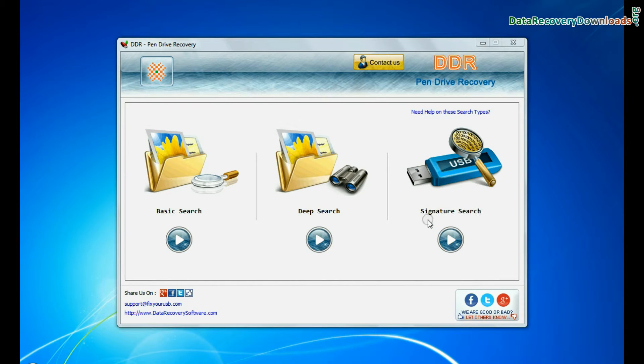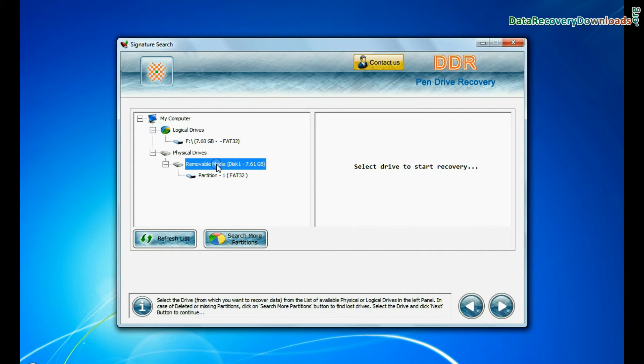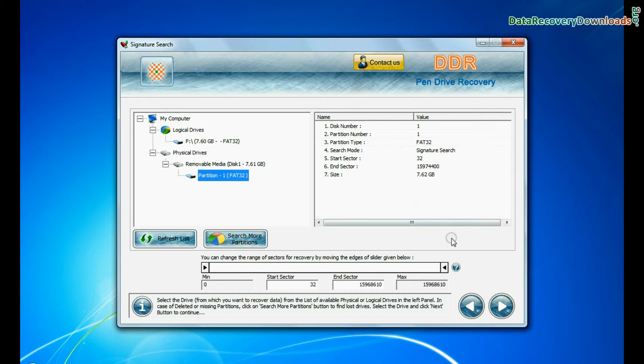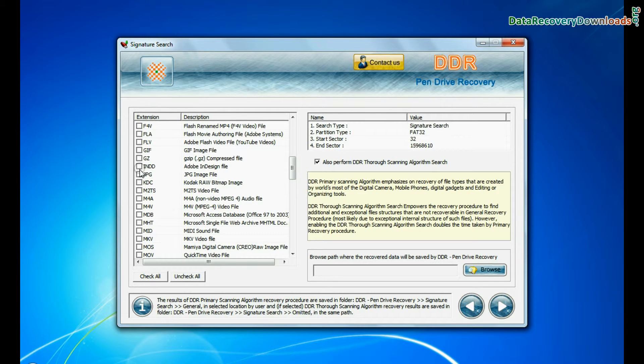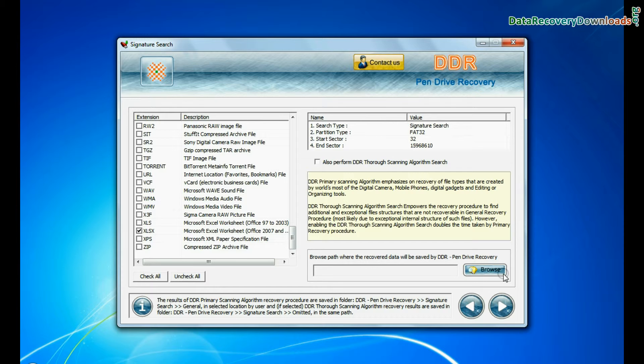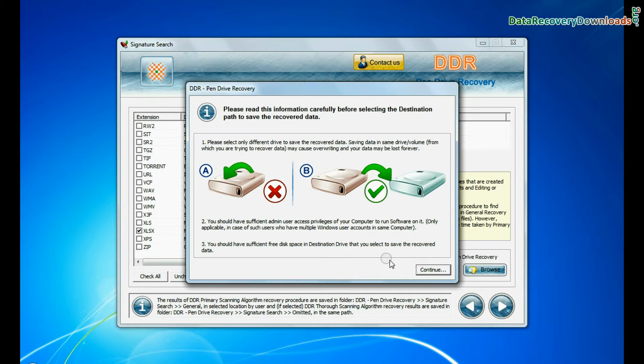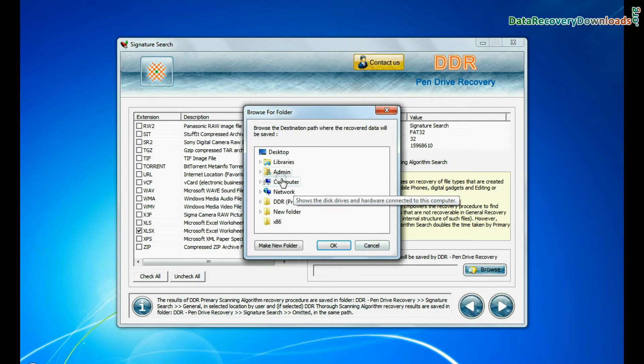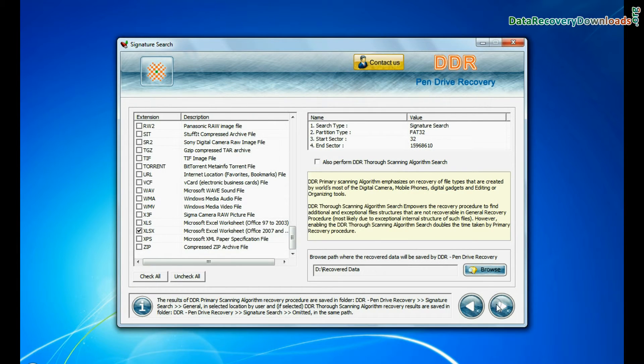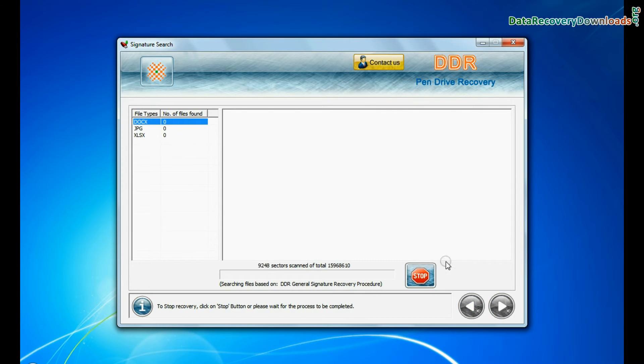In signature search, select your media from physical drives and continue. Signature search recovers data on the basis of file extension. Browse path where the recovered data will be saved by DDR pen drive recovery software and go to next.